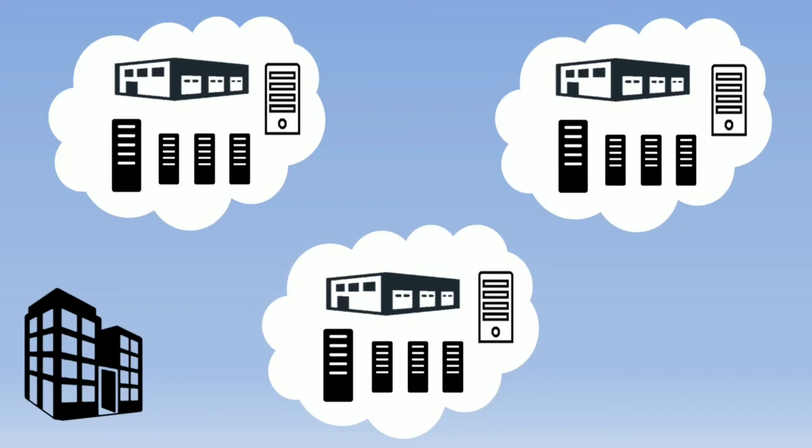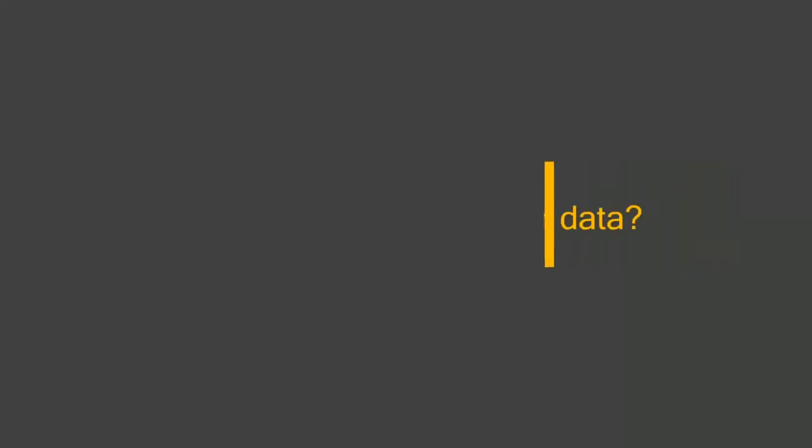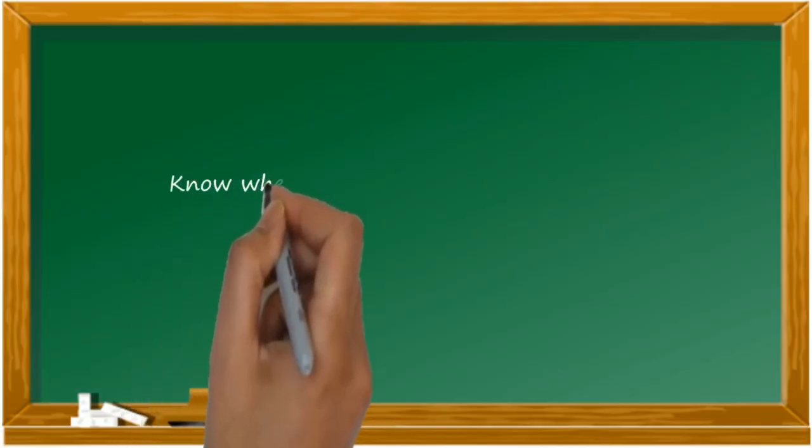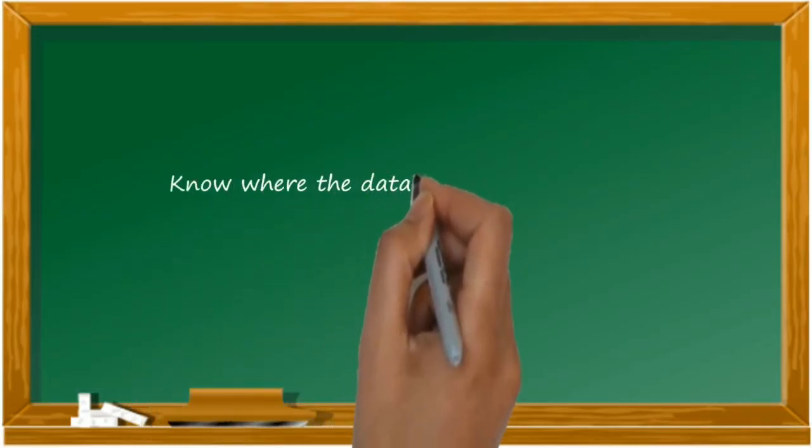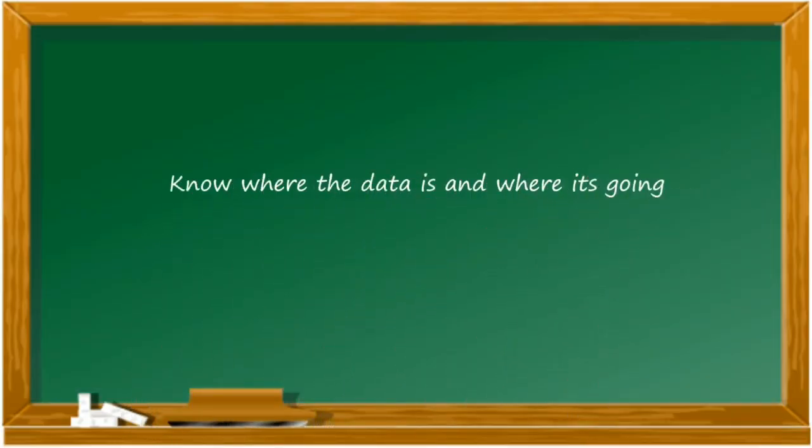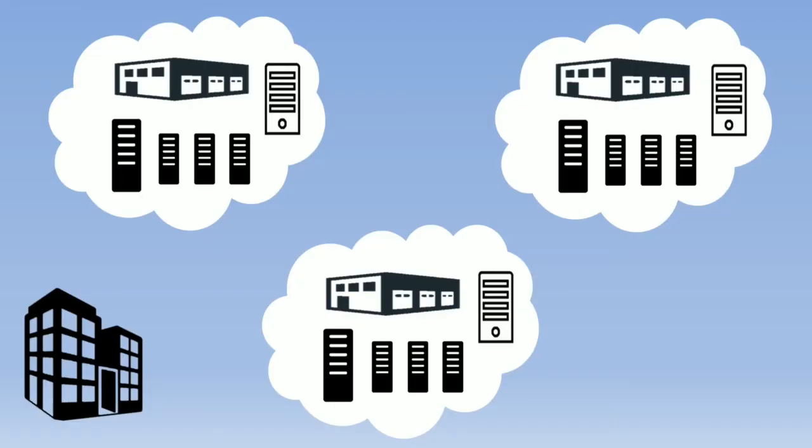The primary step towards data protection is to know where the data is located and where it's going. In other words, the source and the destination is very important. Let's say when you're trying to upload some data on the cloud, you obviously know the source which is your office, but you also should know what is the destination.